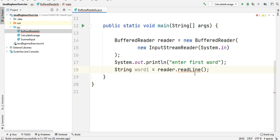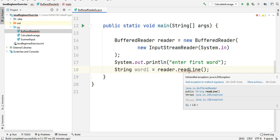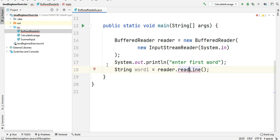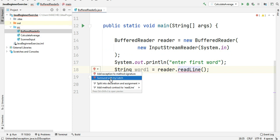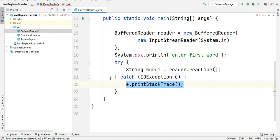Here it's giving me an error because this readLine method can throw an exception. So we should handle the exception by surrounding it with try and catch block.